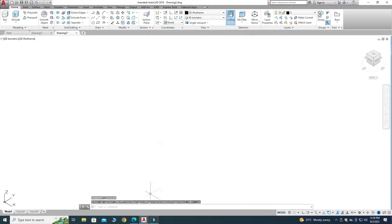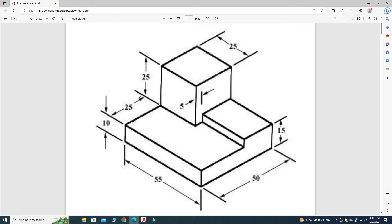Now let's look at the reference drawing. We have a base rectangle 55 by 50 with an extrusion of 10.